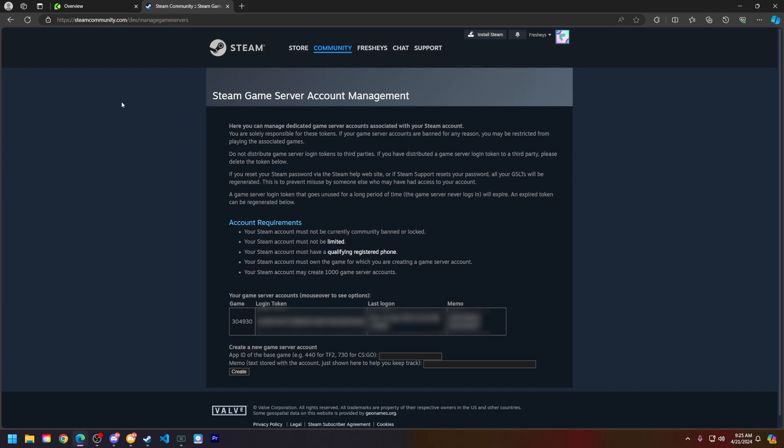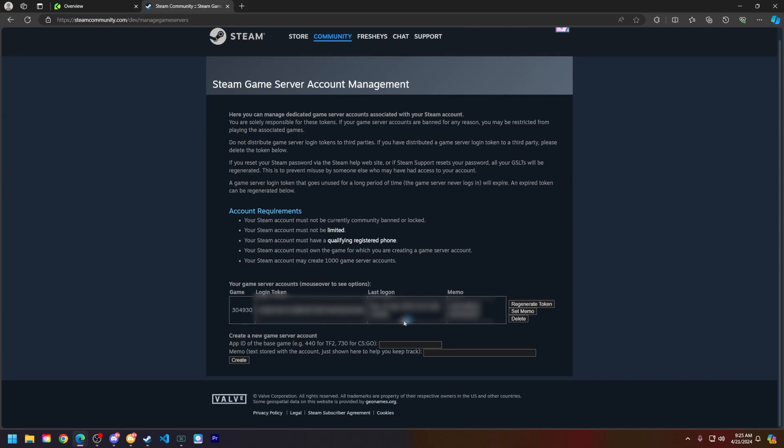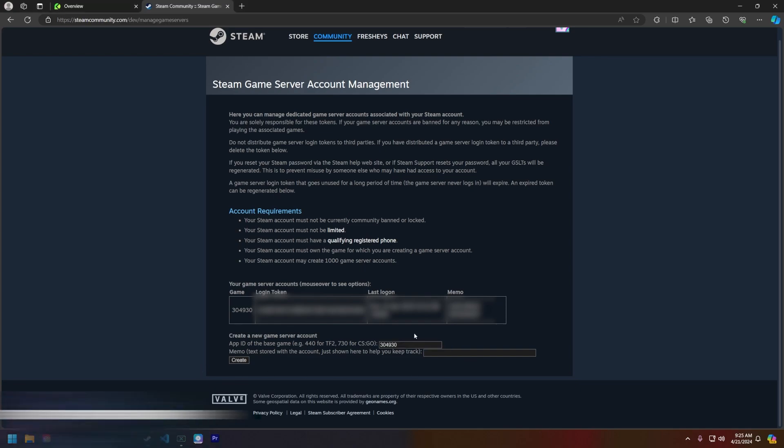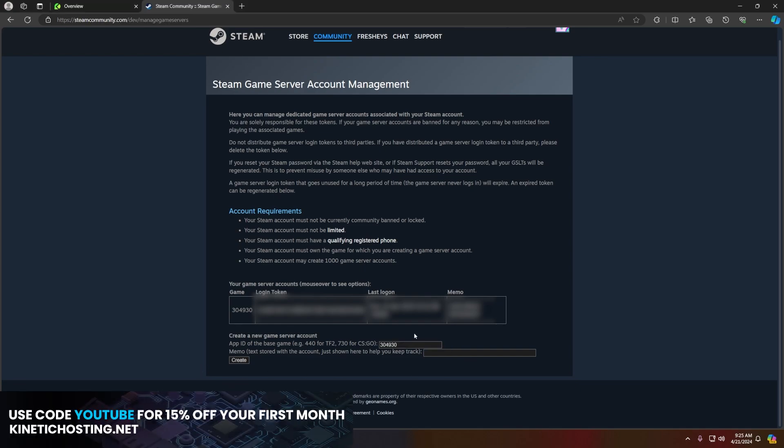Head to the link in the description below, the Steam Game Server Account Management. Next, you're going to get the app ID for unturned, which is 304930. It'll also be pasted on our knowledge base and you can follow that guide there as well.